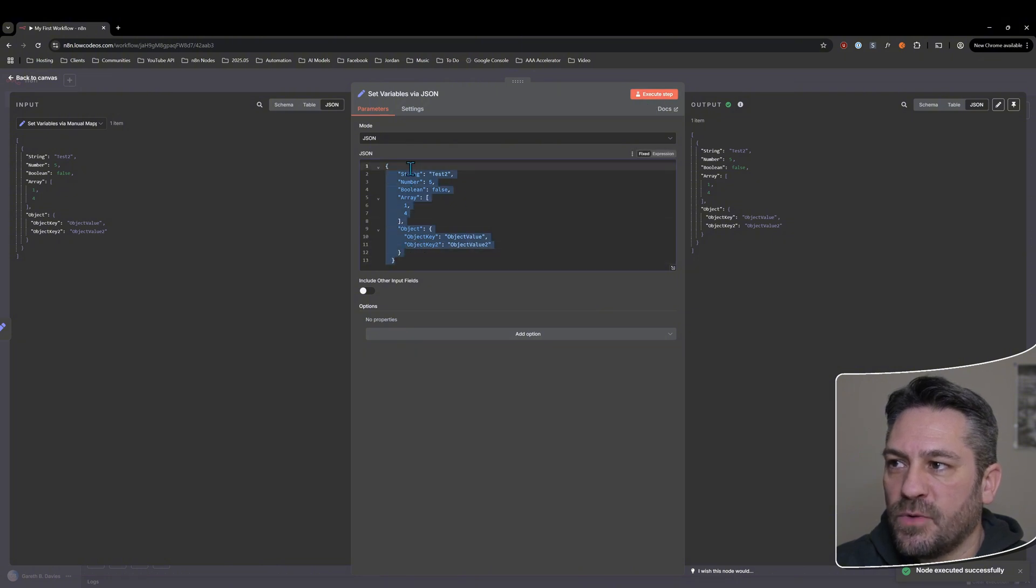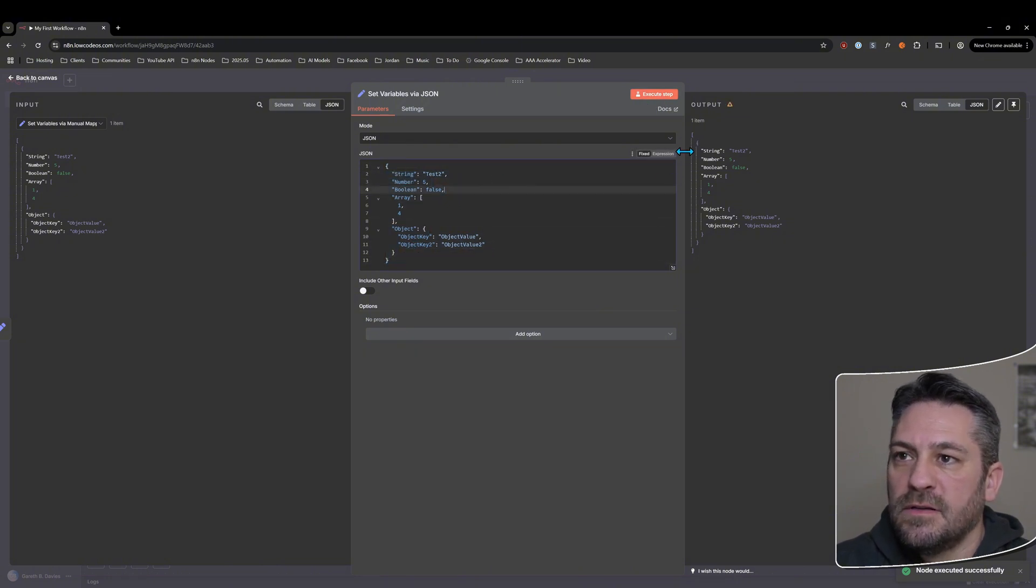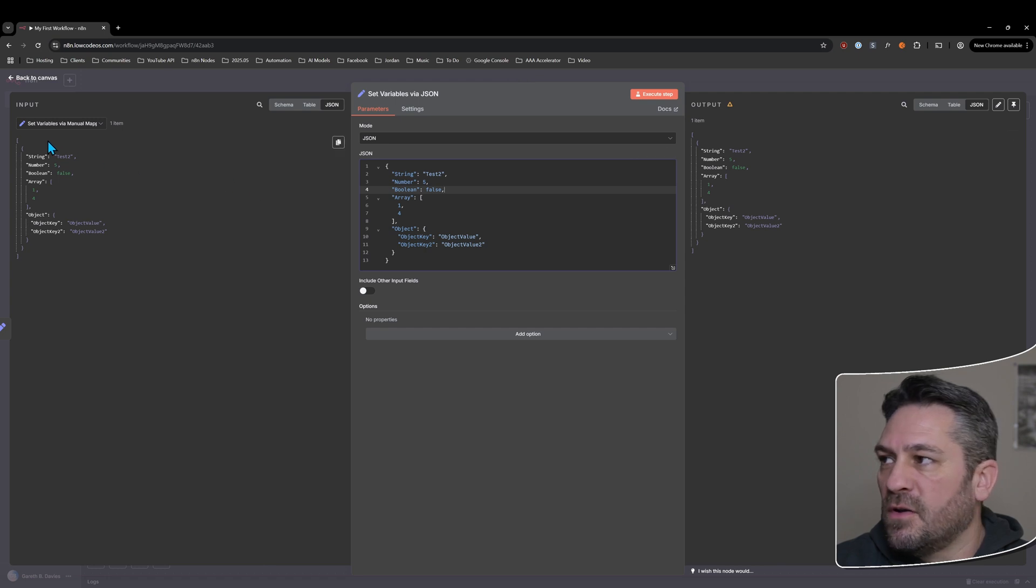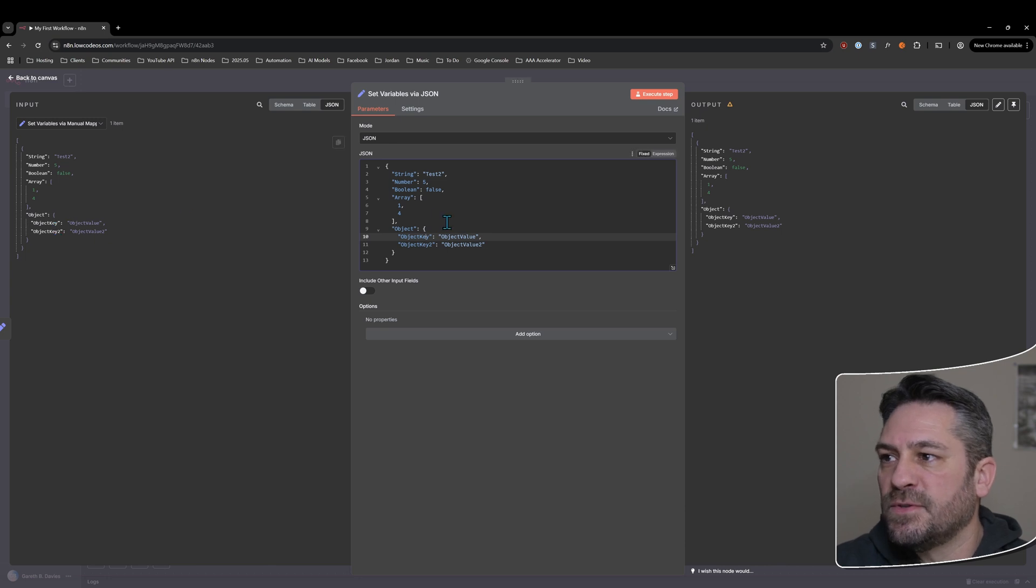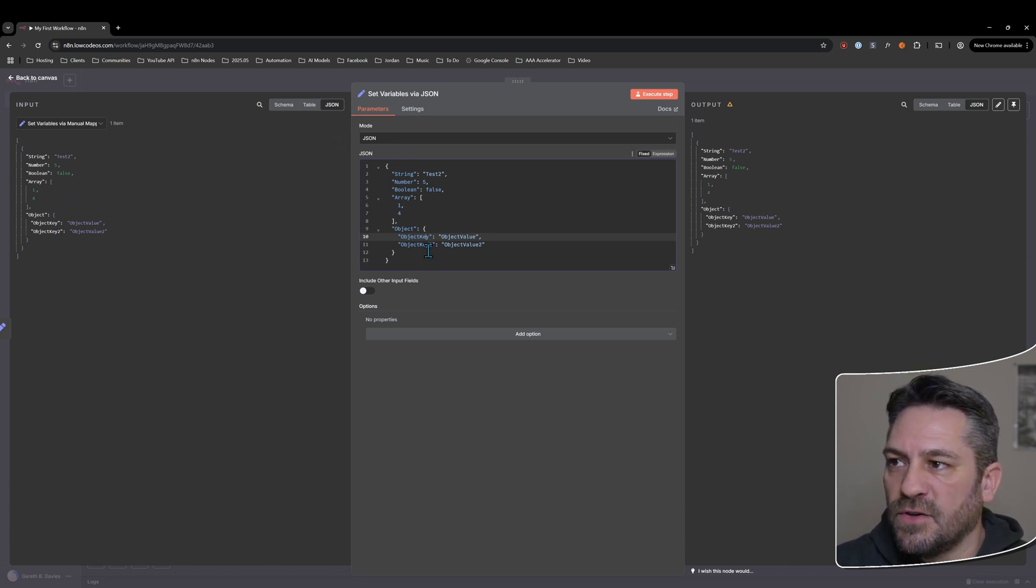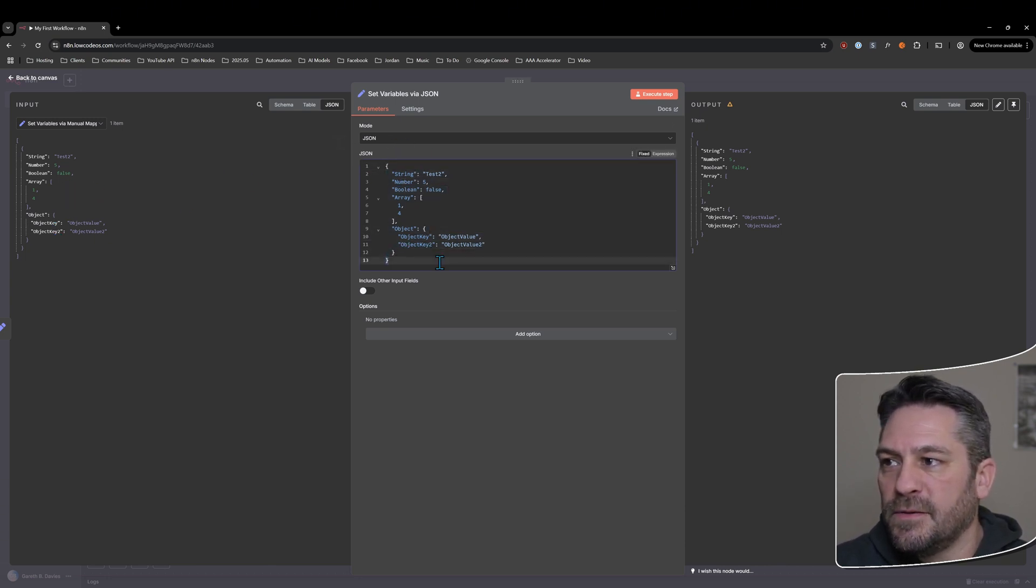So if we execute it now, now it is correct JSON that it's looking for. And it's going to output. And it looks exactly the same as the output that's coming in. And so you can see how it kind of maps from the manual mapping to the JSON in here.